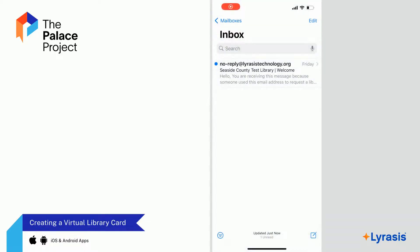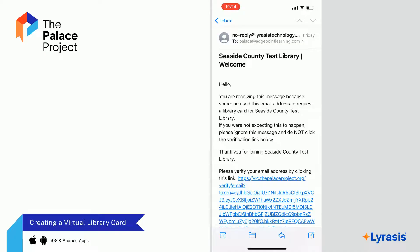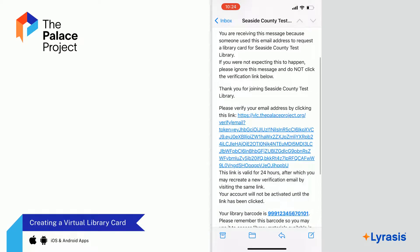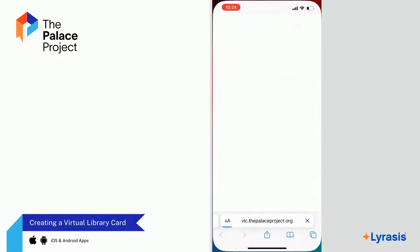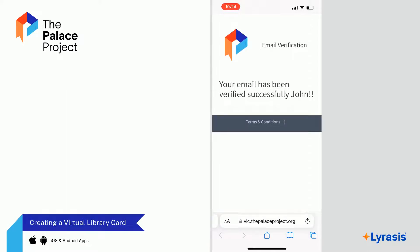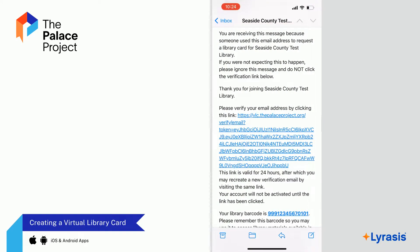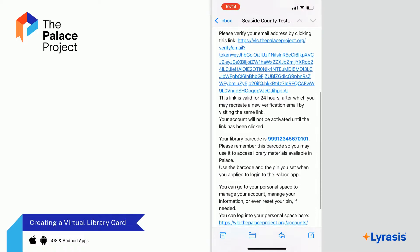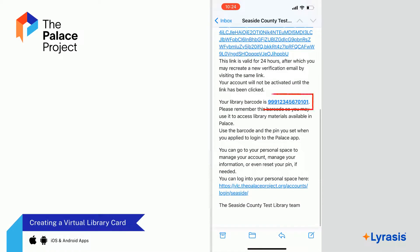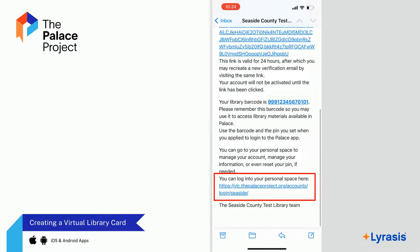After submitting the form, you will receive an email verifying your card information. This email contains a verification link that must be clicked to finalize the creation of the Virtual Library Card account. Please note, the library barcode will be included in this email. You may also go to your personal space to manage your account by clicking the link in the email. There, you can manage your information or even reset your password.